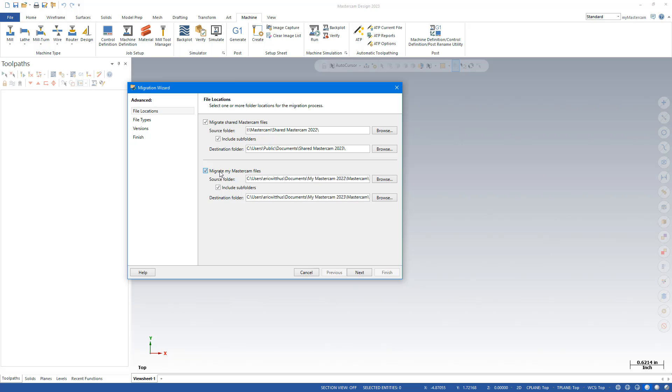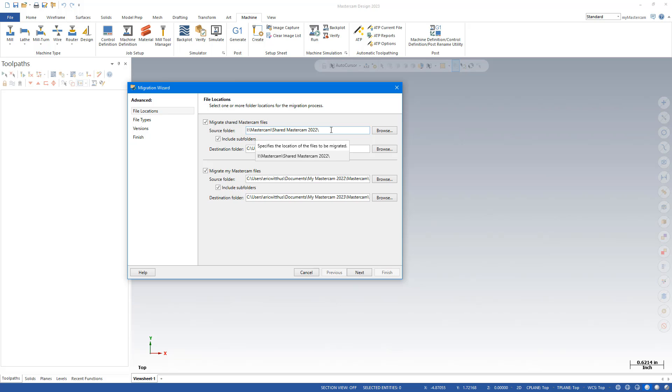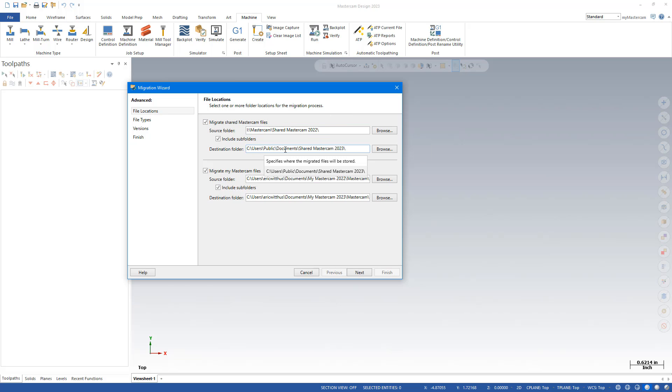This time I'm going to check both the Shared and My. Notice I didn't point it out last time, but the Shared folder is a share on the network. We do recommend, even if the previous version was on the network, migrating to the local drive first.